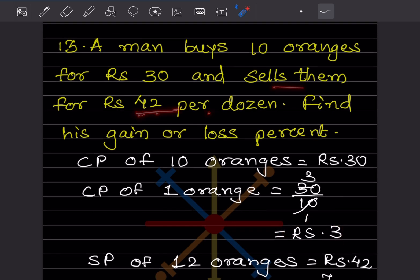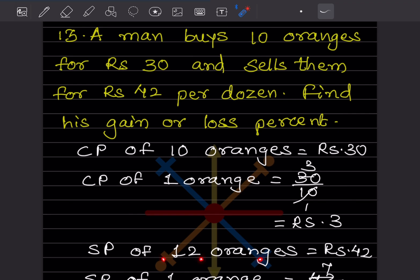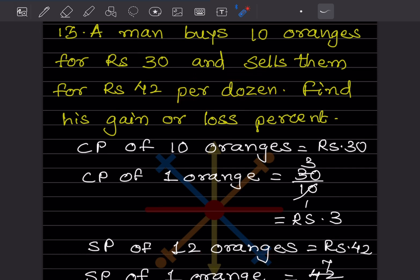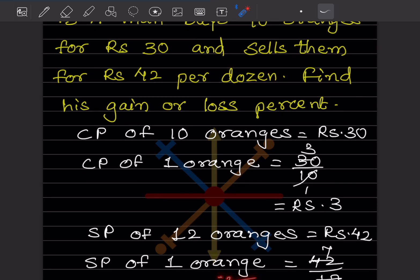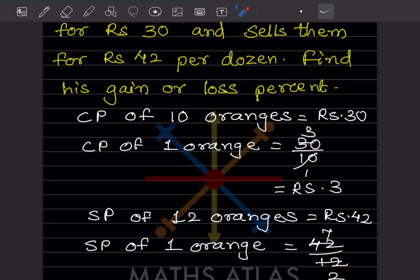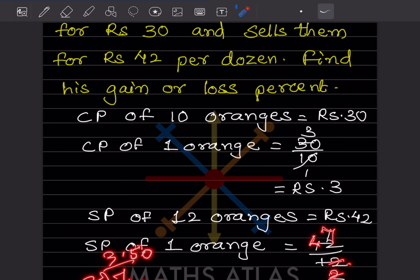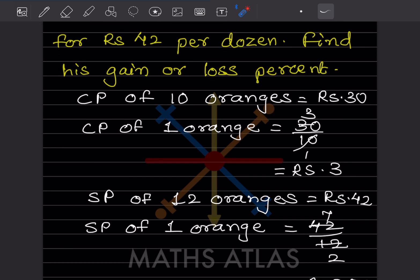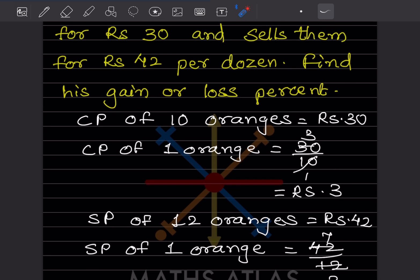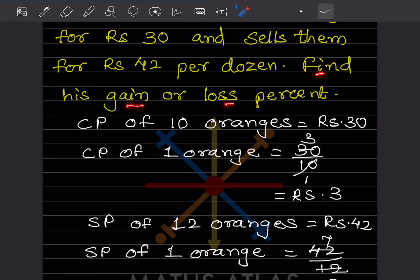Selling price of 12 oranges (one dozen) is rupees 42. So selling price of one orange is 42 divided by 12. That gives us 7 by 2, which equals 3.50. So the selling price of one orange is rupees 3 and 50 paise.